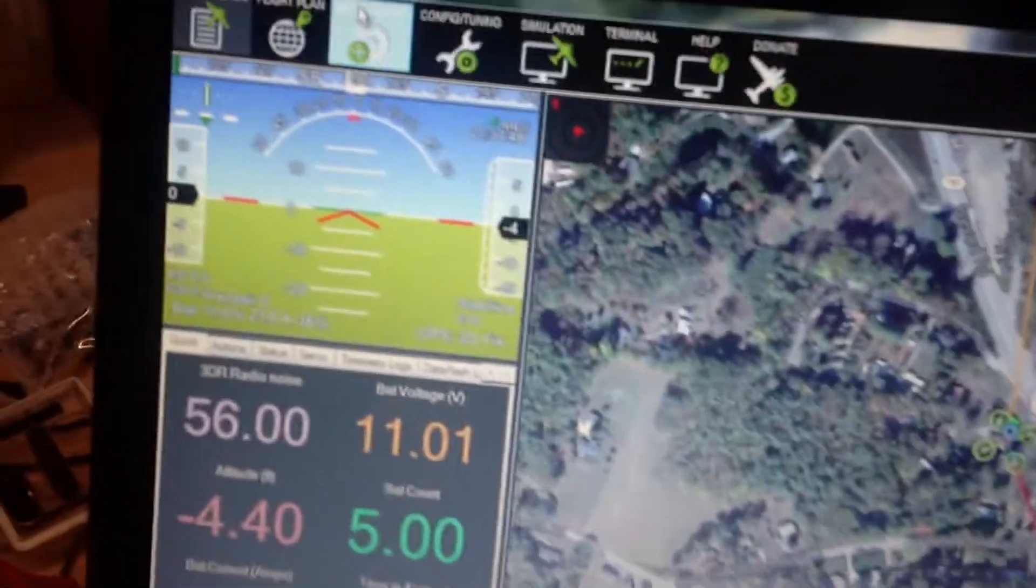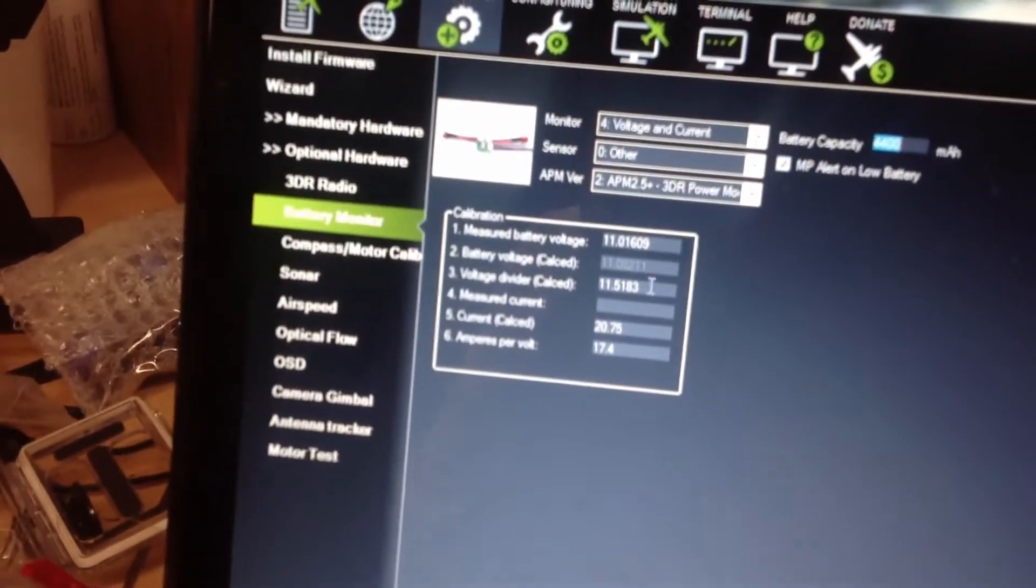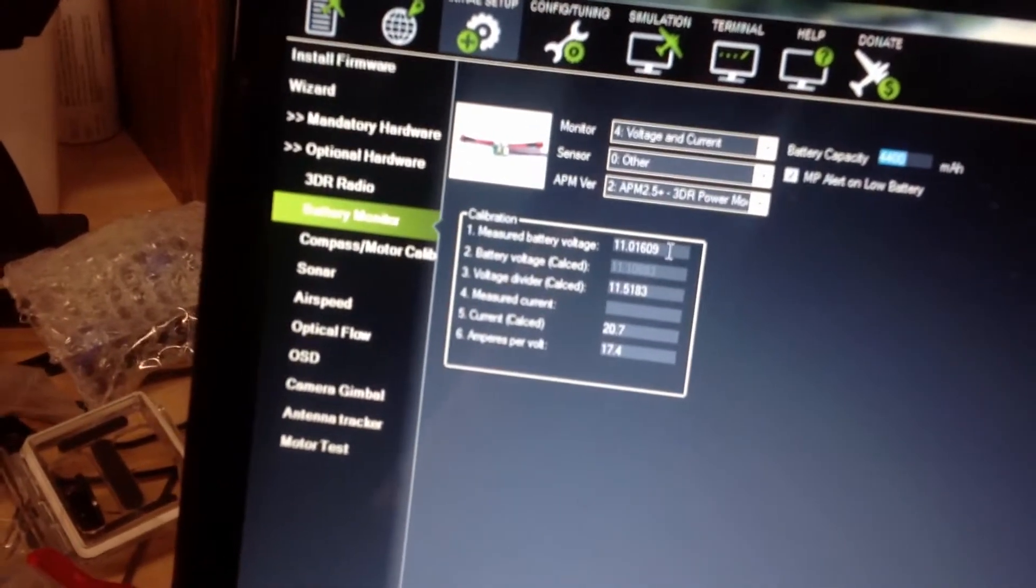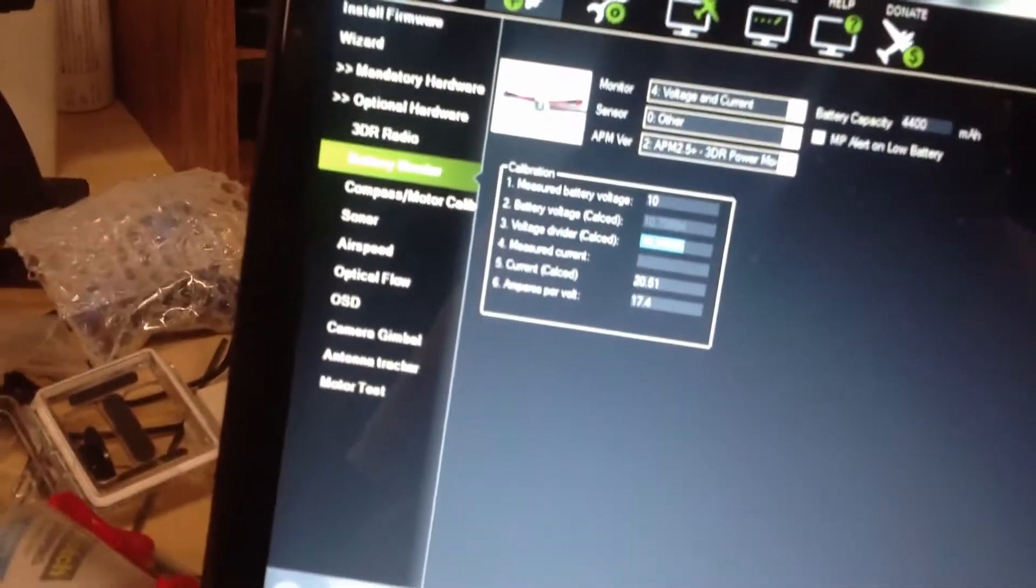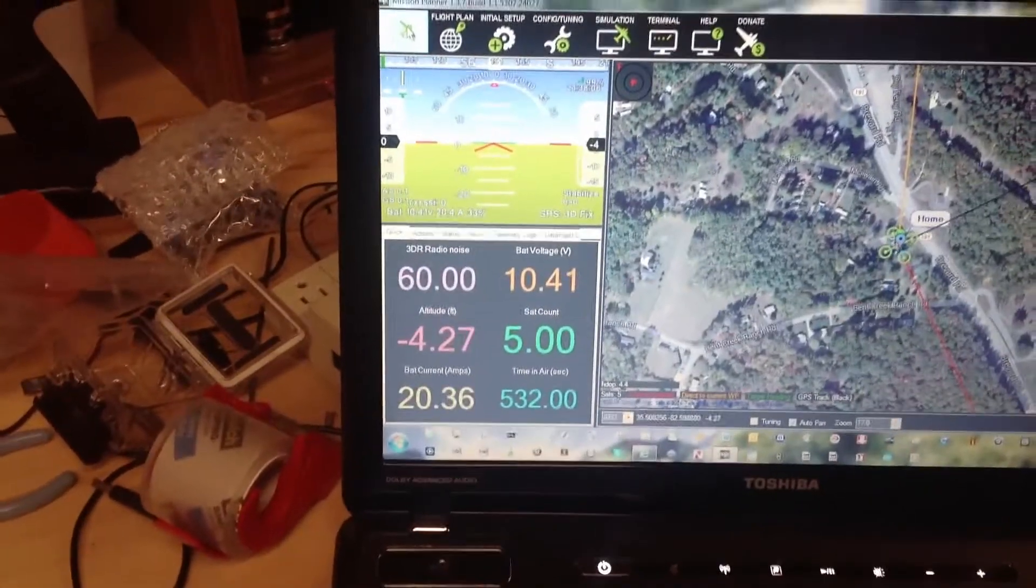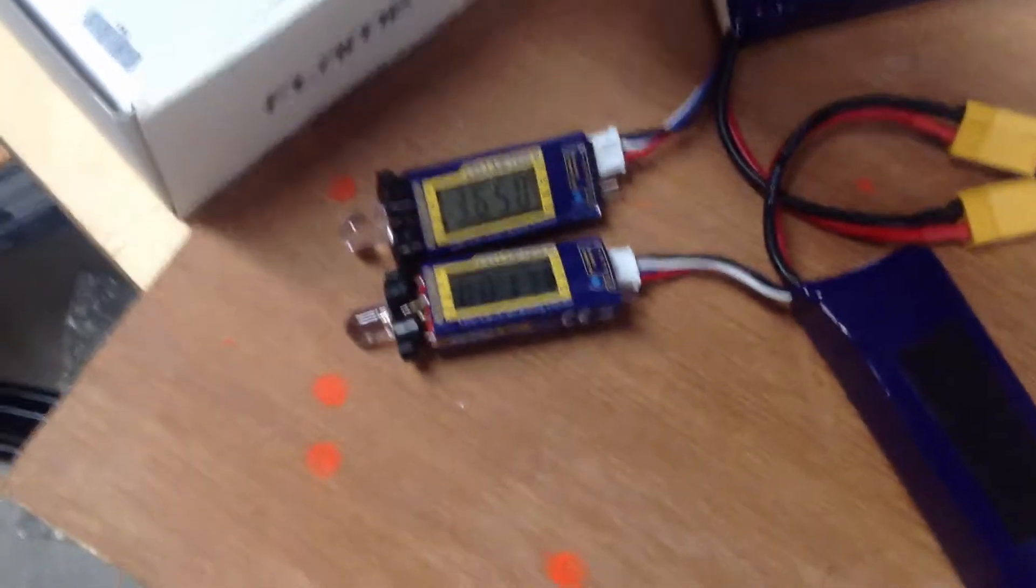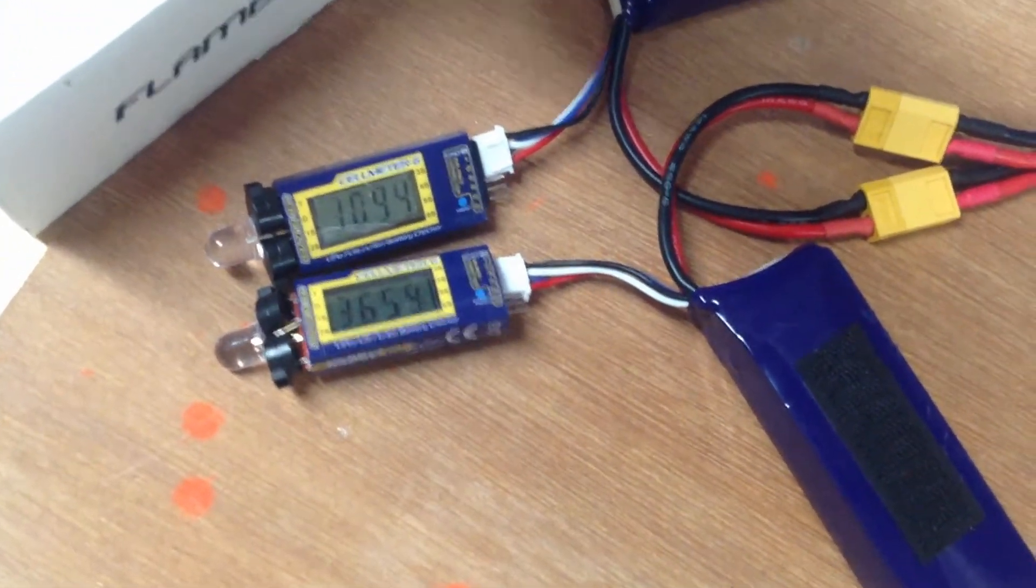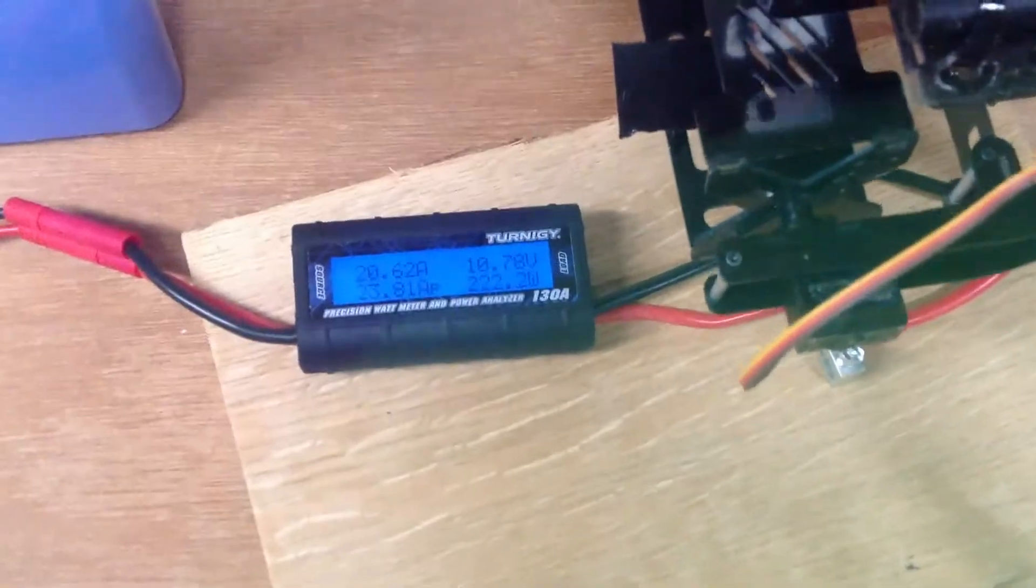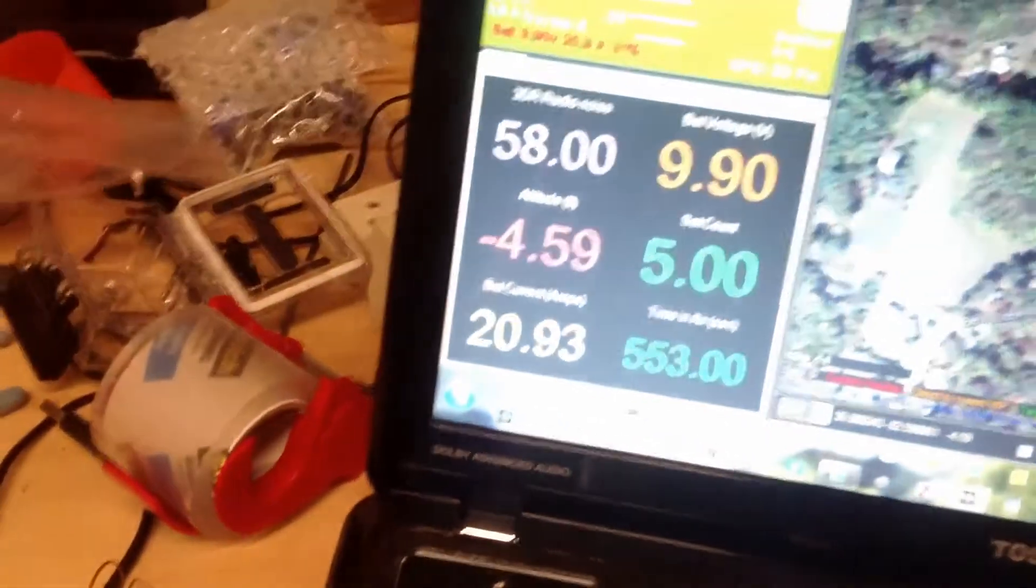Still a little high but still within point two. Let's adjust it. Ten. Ten nine four, ten nine four, ten seven eight. Nine point nine.